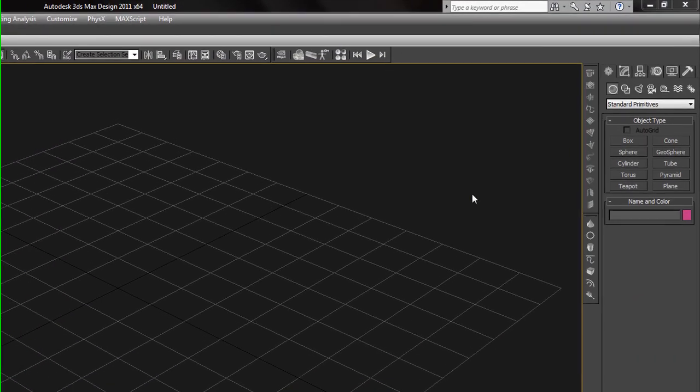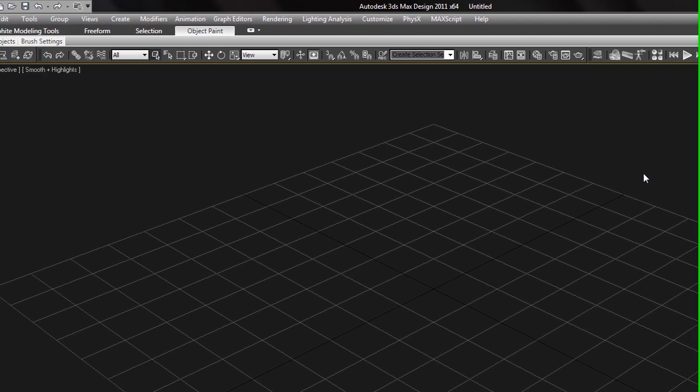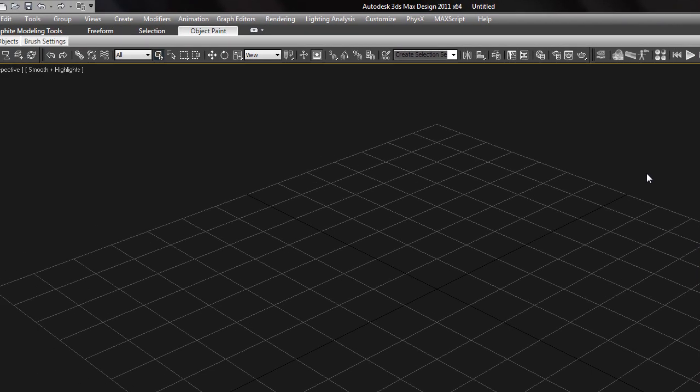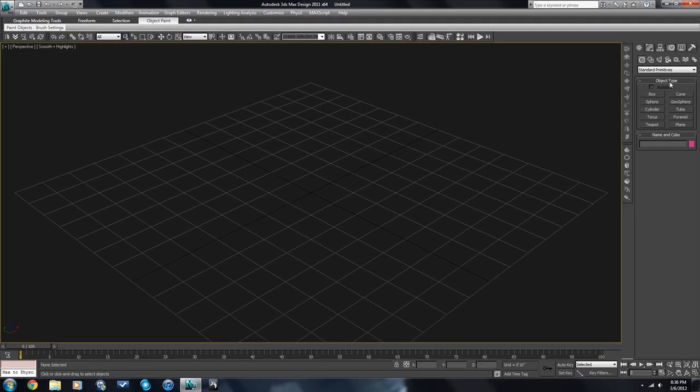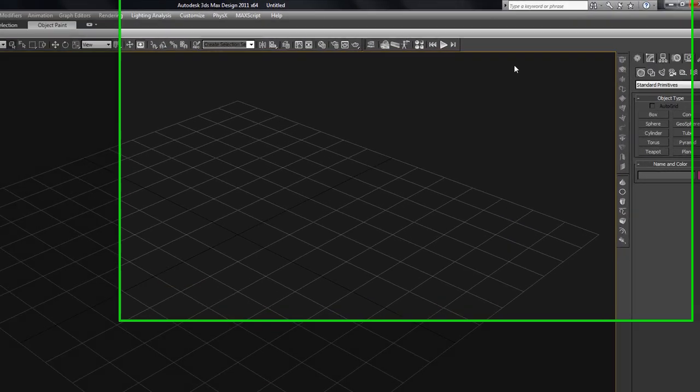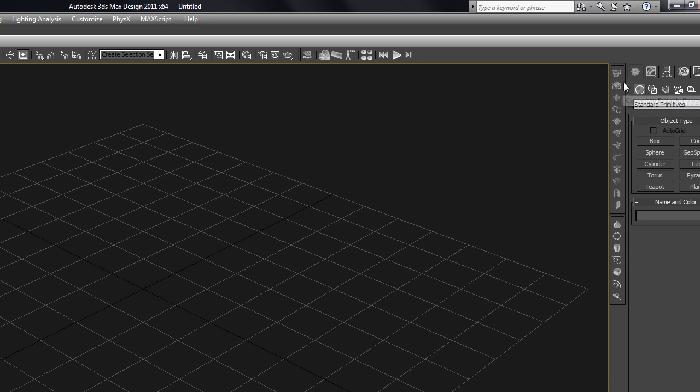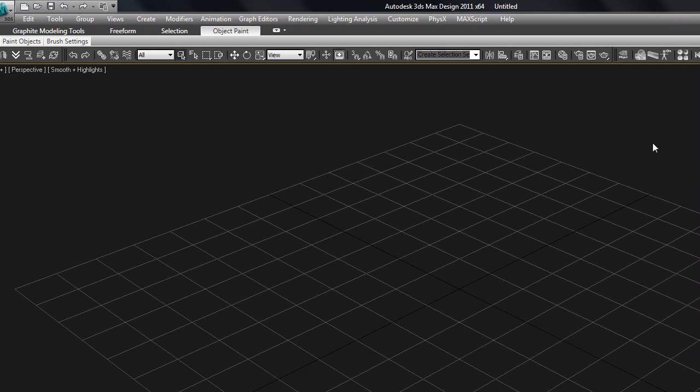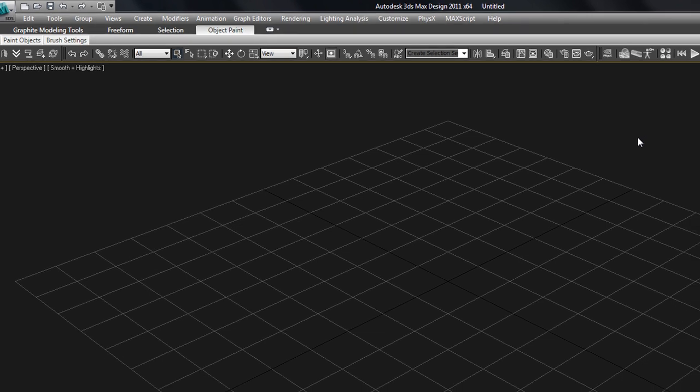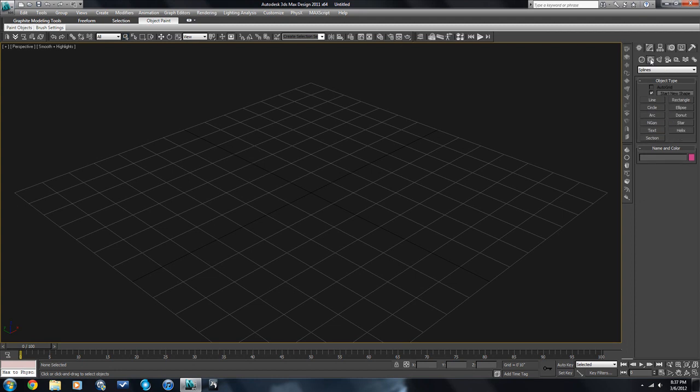This video is going to go over a few modifiers that are essential for doing architectural visualization work. That's what I do primarily, so I know a bit about the modifiers. You can see I have a custom toolbar made over here on the right side. These are the modifiers that I use often. Let's go over a few basic ones here just to show you how they work.